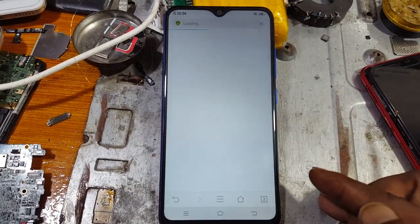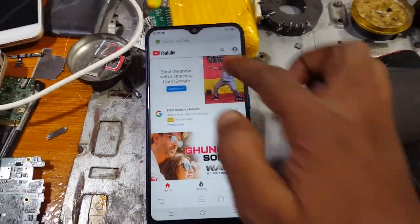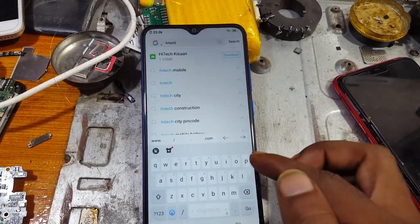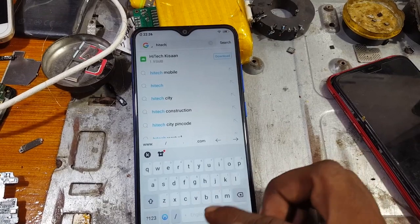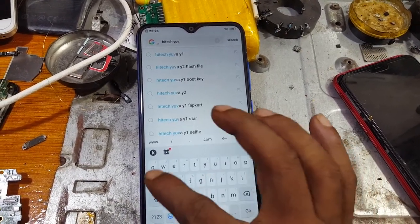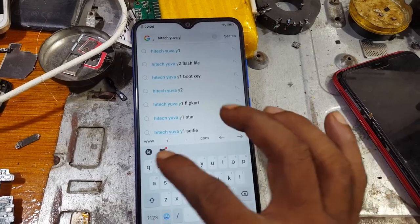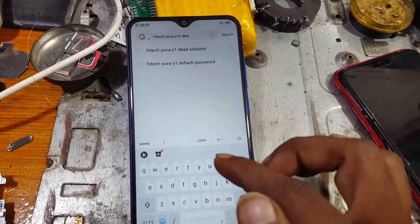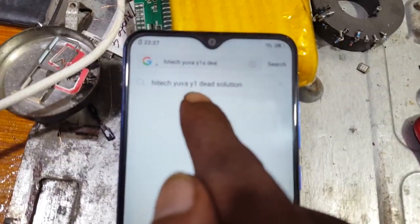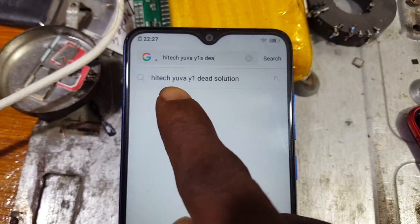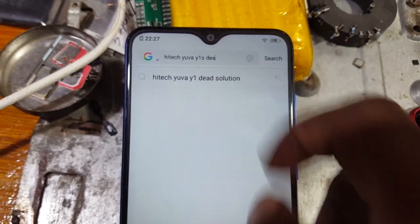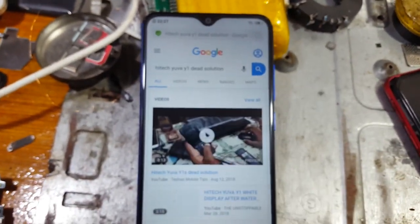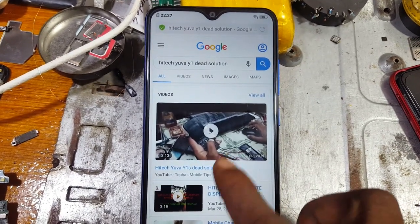Tap here and type 'hi-tech Vivo Y1S dead solution'. This one guys — hi-tech Vivo Y1S dead solution. Just hit on it and then you will see this video.